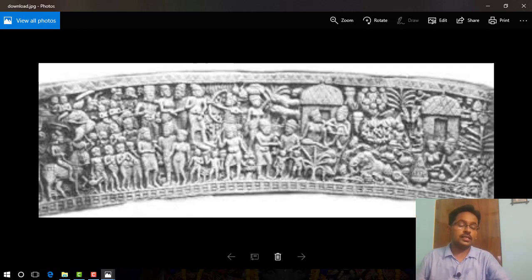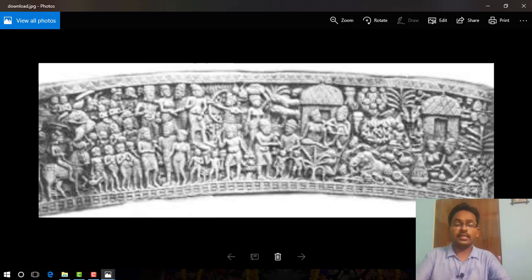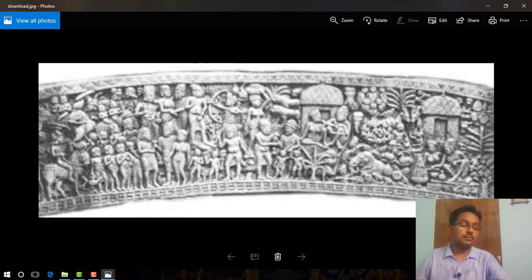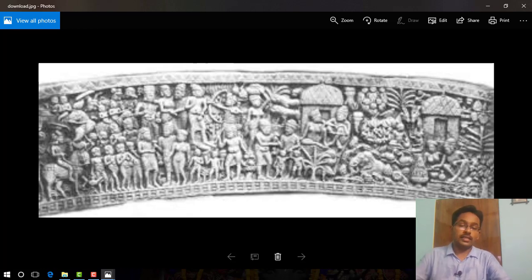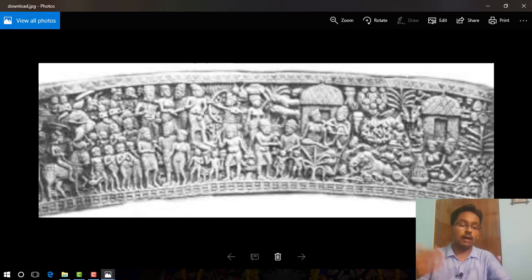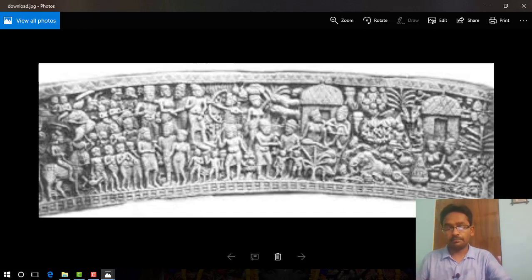On your screen you can see an image depicting the story of the Vessantara Jataka — found in NCERT page number 100, figure number 4.13. This image depicts a generous prince who gave away everything to the Brahmins and went to live in the forest with his wife and children.